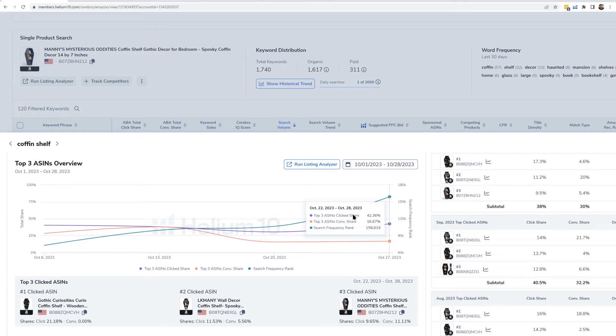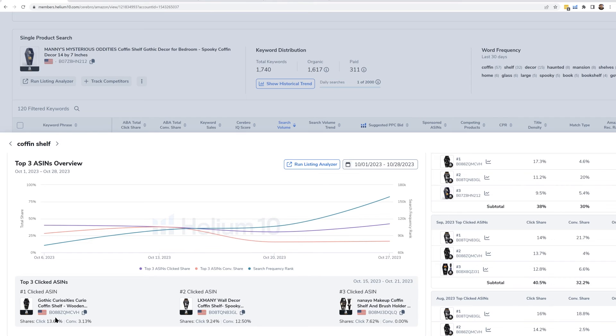For the week of October 22nd to October 28th, I can see my product had 9% of the clicks — ranking number three — and 11% of the conversions, which is pretty good. Another product had 13% of the clicks but only 3% of the conversions, so their conversion rate was not very good. This data comes directly from Amazon — it's not an estimate from Helium 10 or any algorithm — so use it to gain additional insights into what's happening on certain keywords.